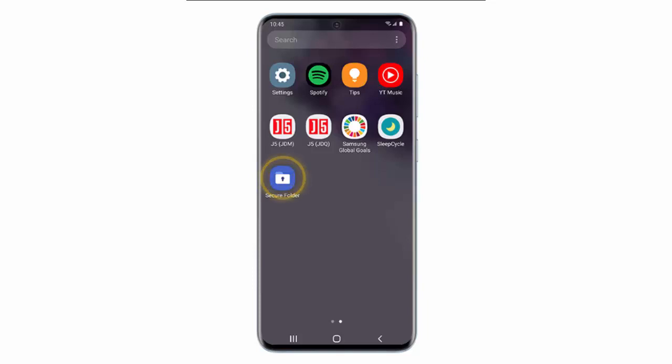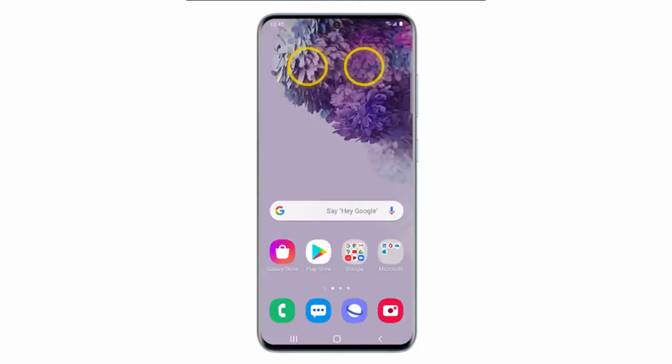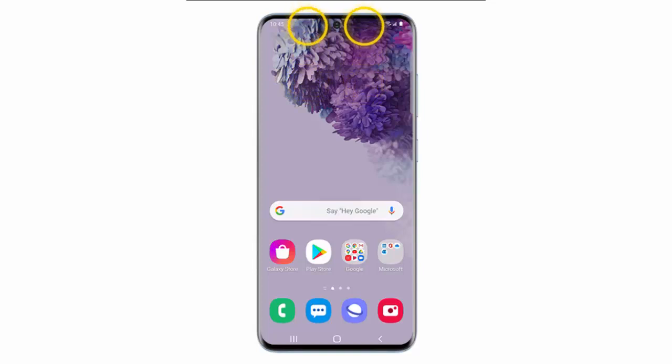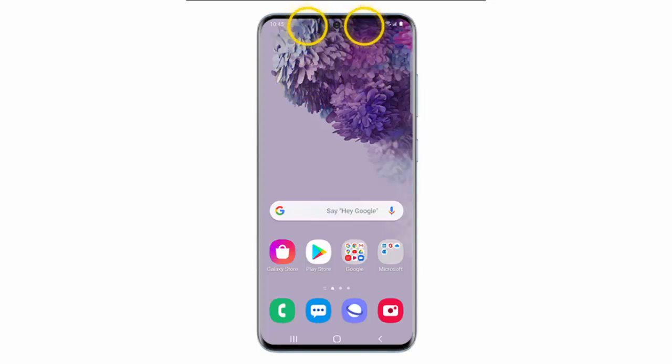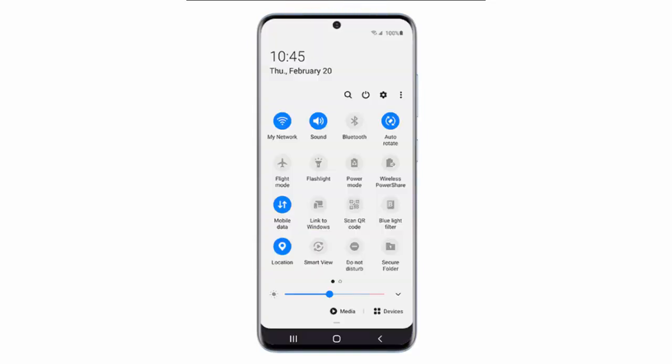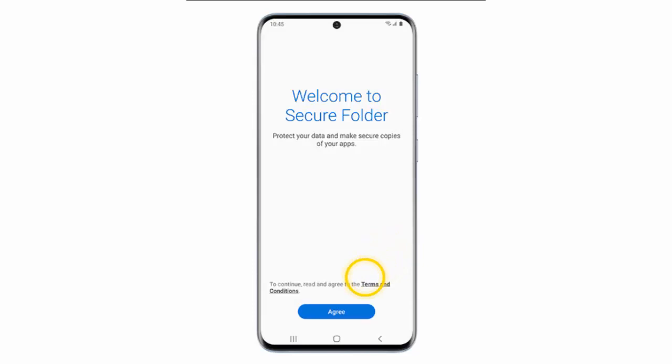If you want to use it, swipe down from the top of the screen using two fingers, tap Secure Folder, tap Agree.